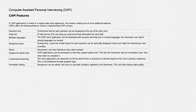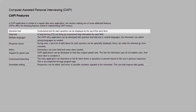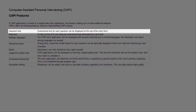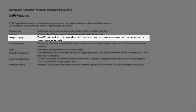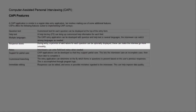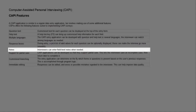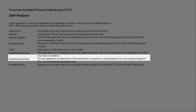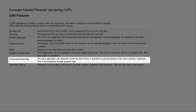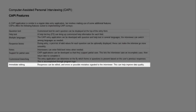Let's begin by looking at some of the CAPI features. These are: Question Text, Help Text, Multiple Languages, Response Boxes, Notes, Support for Partial Save, Customized Branching, and Immediate Editing.